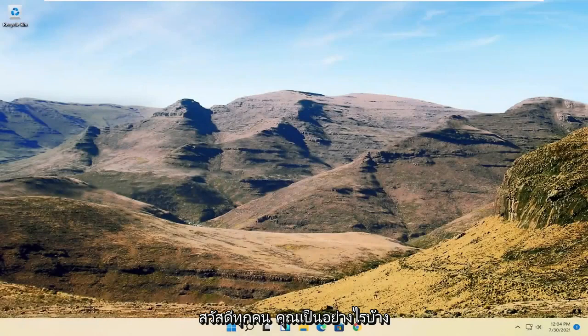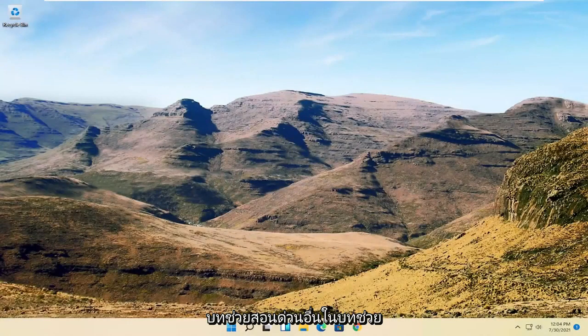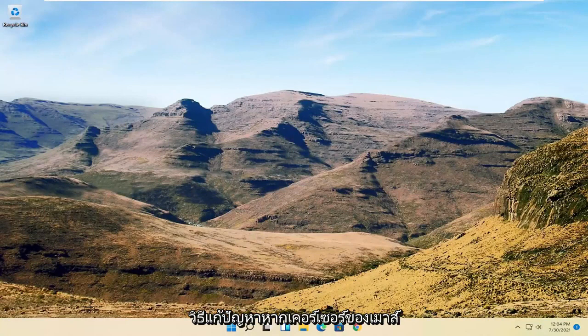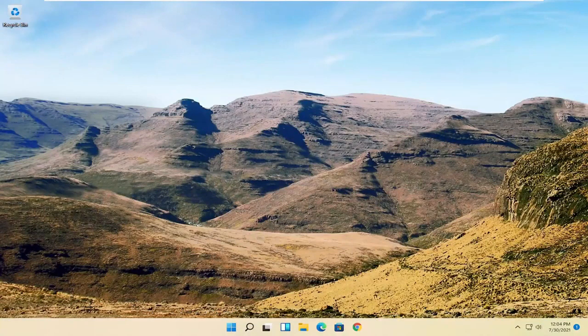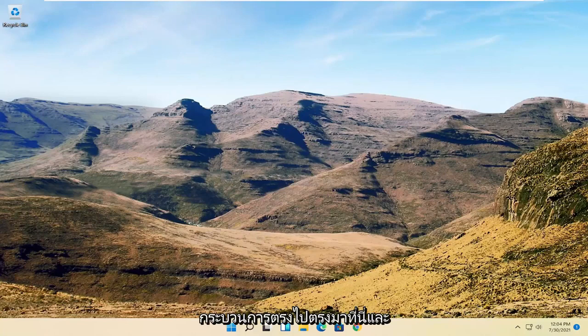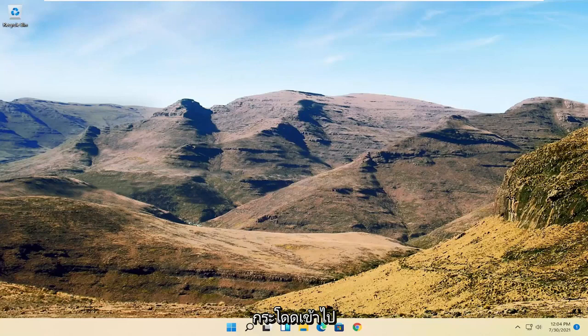Hello everyone, how are you doing? This is MD Tech here with another quick tutorial. In today's tutorial I'm going to show you guys how to resolve if your mouse cursor is disappearing on your Windows 11 computer. So this will hopefully be a pretty straightforward process here guys, and without further ado let's go ahead and jump right into it.